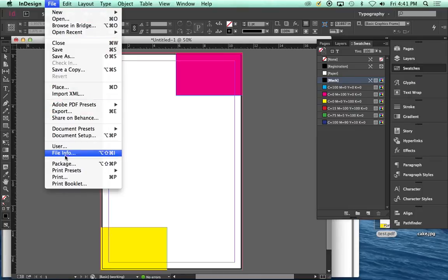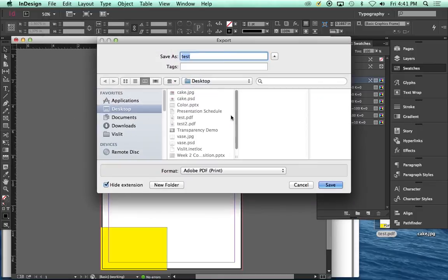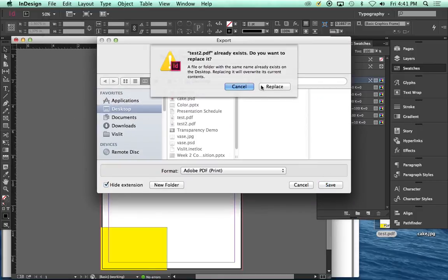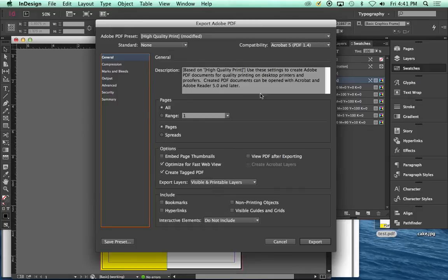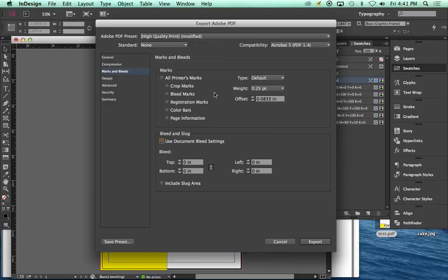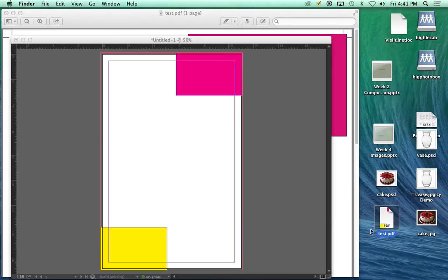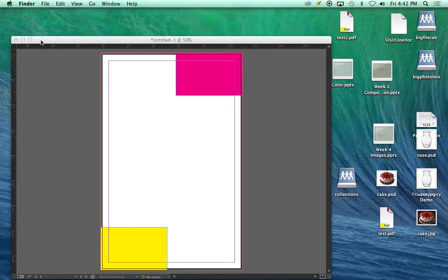We'll go file export again. I'm going to call this one test2. And this time I'm not going to turn on the marks and bleeds. I'm going to leave them off. Everything else is the same. So this is the way we've always been doing it. Export it. And somewhere around here. It's test2.